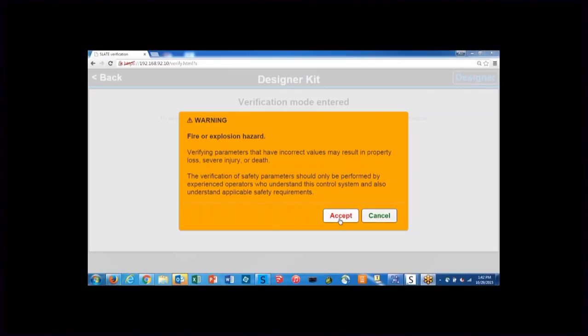When you set up the slate modules or make any changes to the modules, you'll see this warning message pop up. This is just a reminder to let the designer know that these parameters being set for the burner control module and all other modules have serious implications on the overall safety of the system.